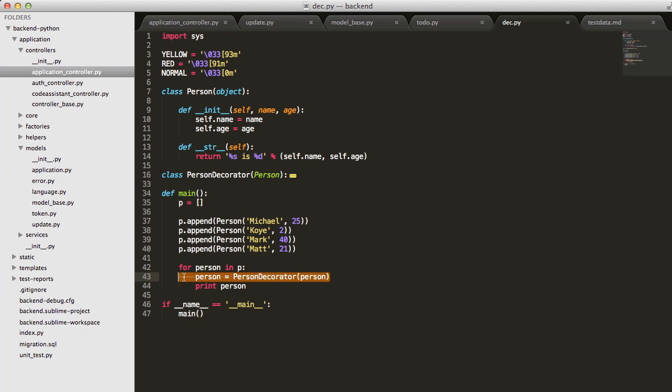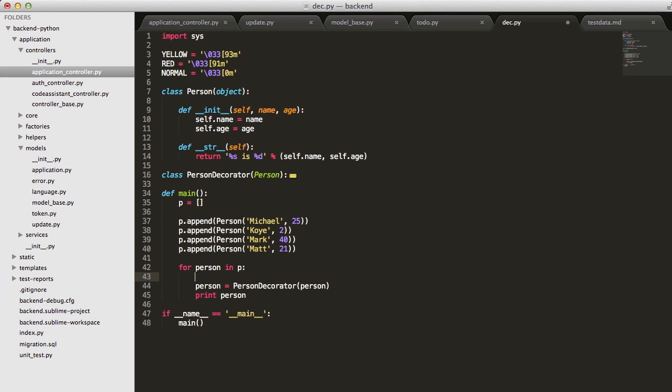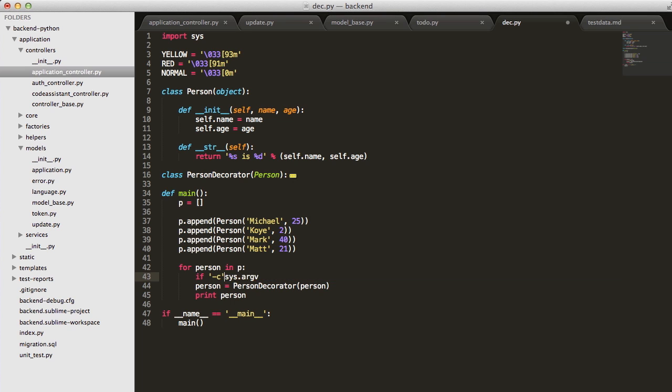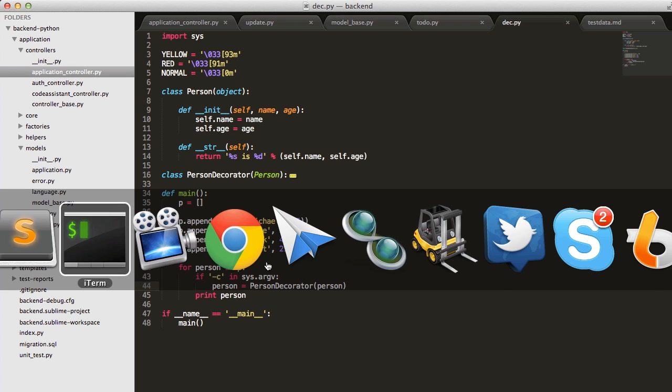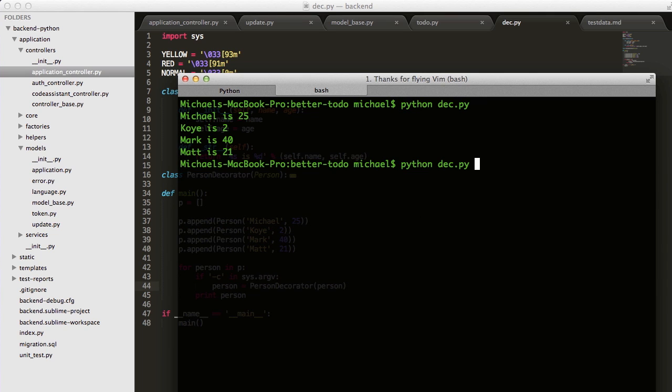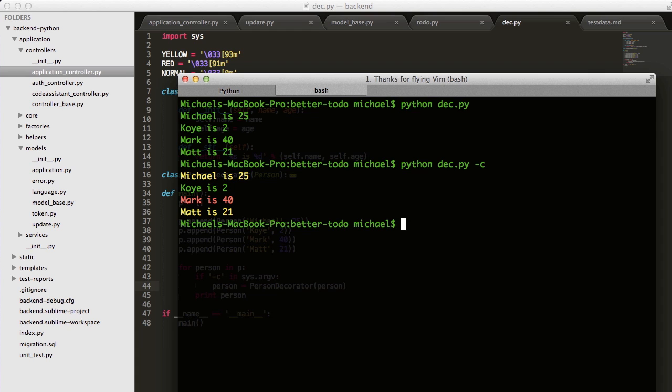We can do something like if we pass in taxi in the arguments, then we'll add it. If we don't have it, then we won't. Let's say if sys.argv taxi in that, then we'll add it, else it won't. Let's go back to our command line. We'll run it. We don't have it. We pass in taxi at runtime. We add this decorator, and we get our color.